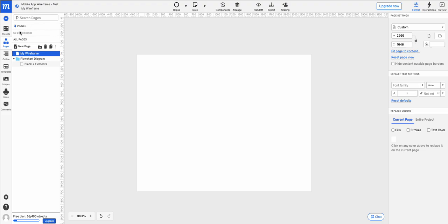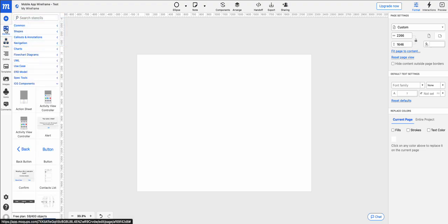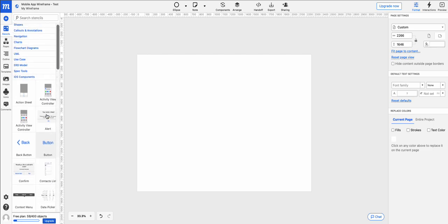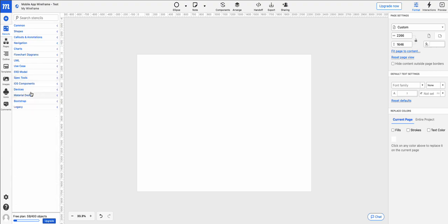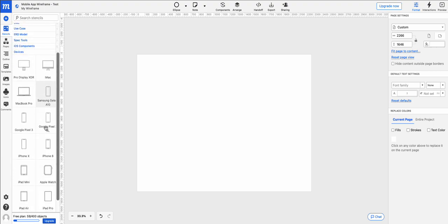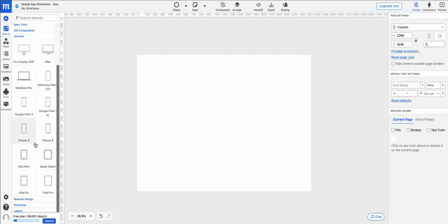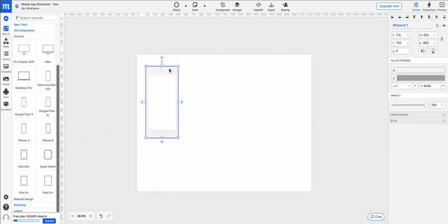And from there I'm going to go to my stencils option. So the stencils gives me a bunch of different graphic options. I'm going to use devices. And we're going to pull out an iPhone 8. So we'll put an iPhone 8 in our screen.